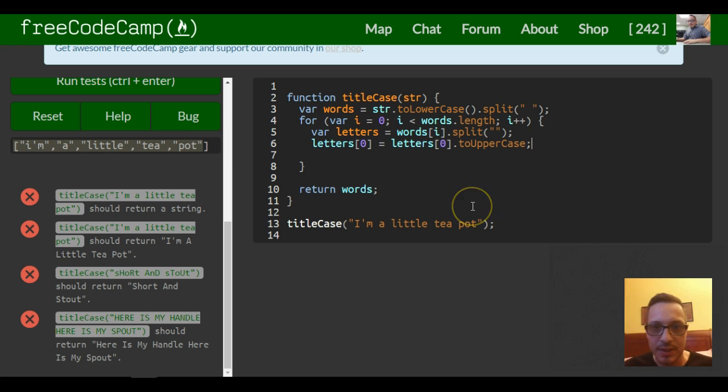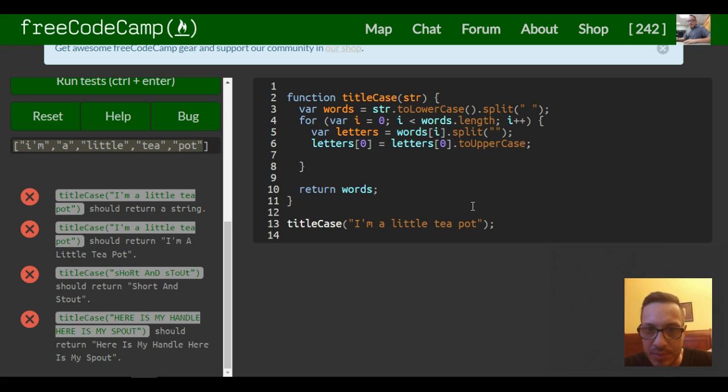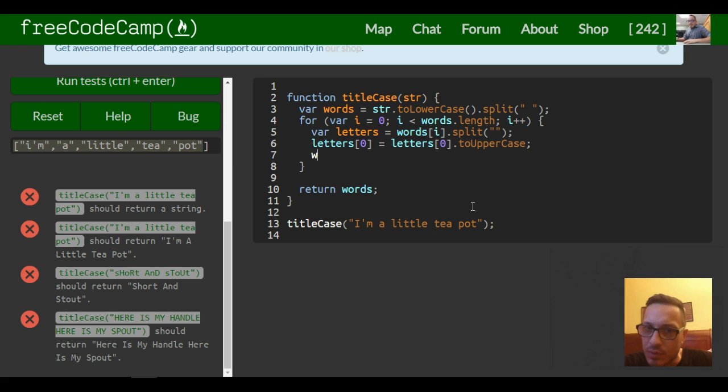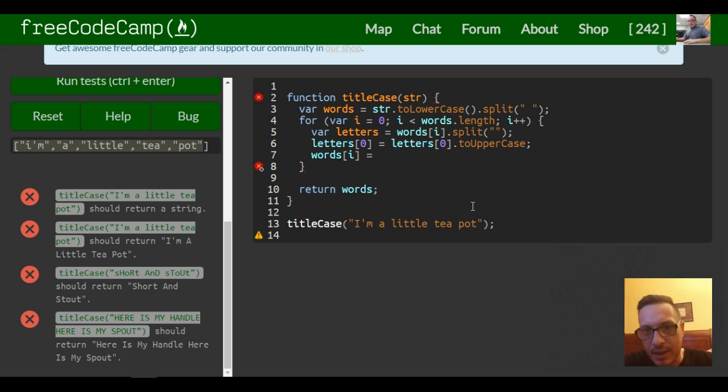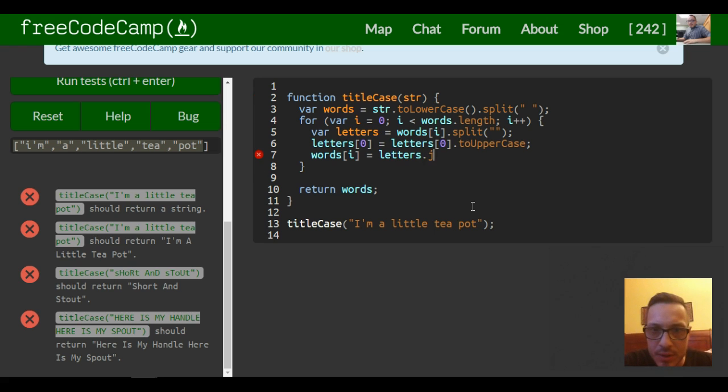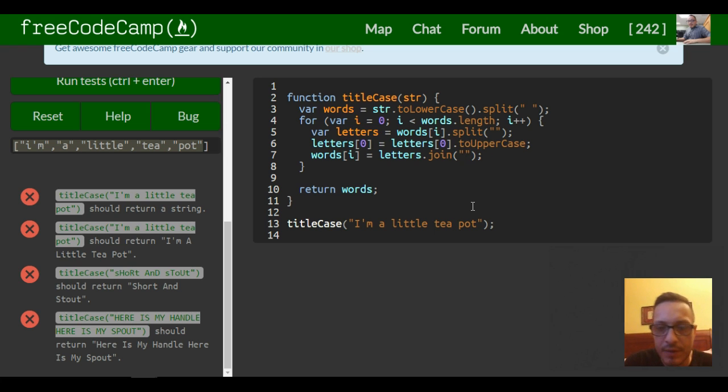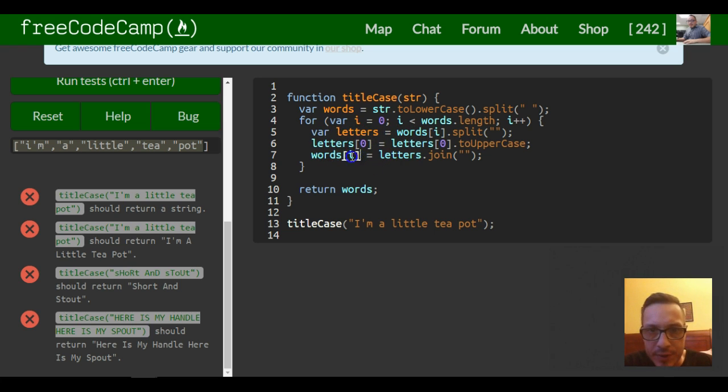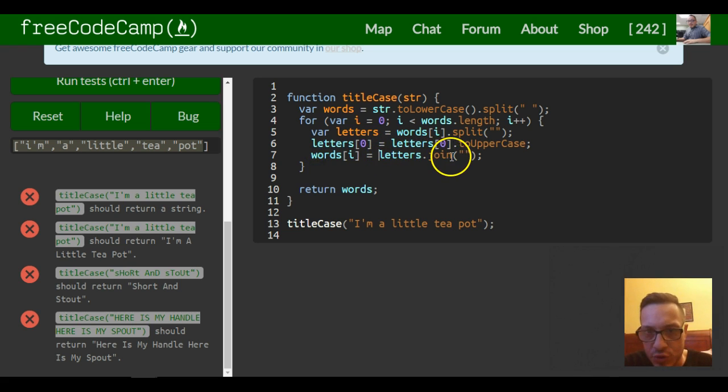So once it does that through the whole loop, all of them are pretty much going to be uppercase, but they're still going to be split into arrays. So we want to join everything back together. And that is where we would do, I believe, say words[i], and we're going to assign words[i] to letters.join. And there shouldn't be a space there.